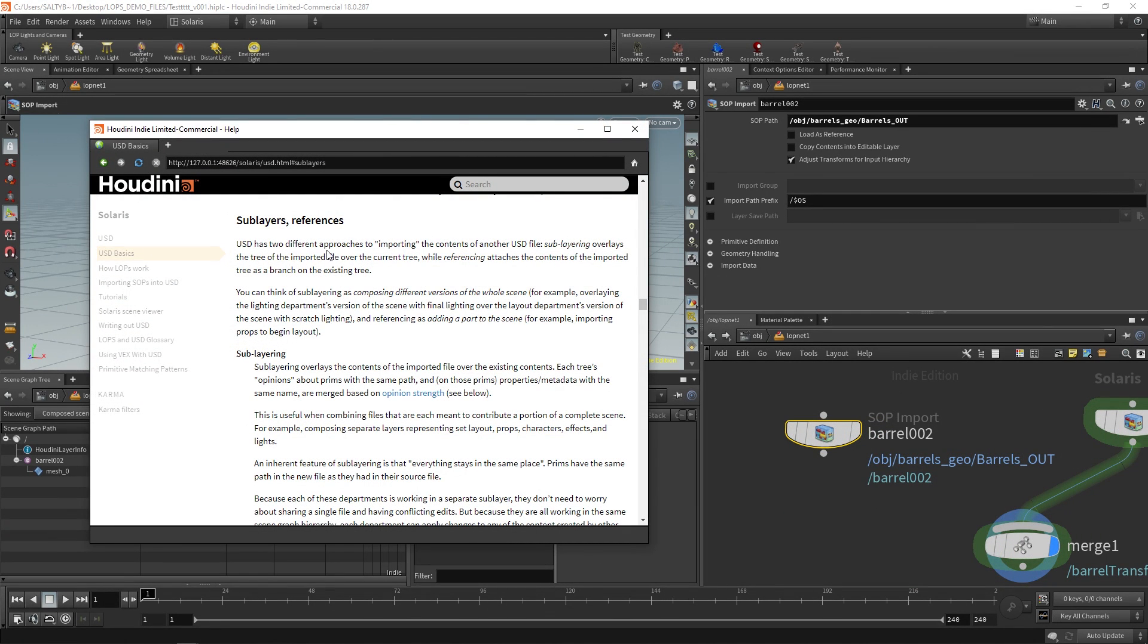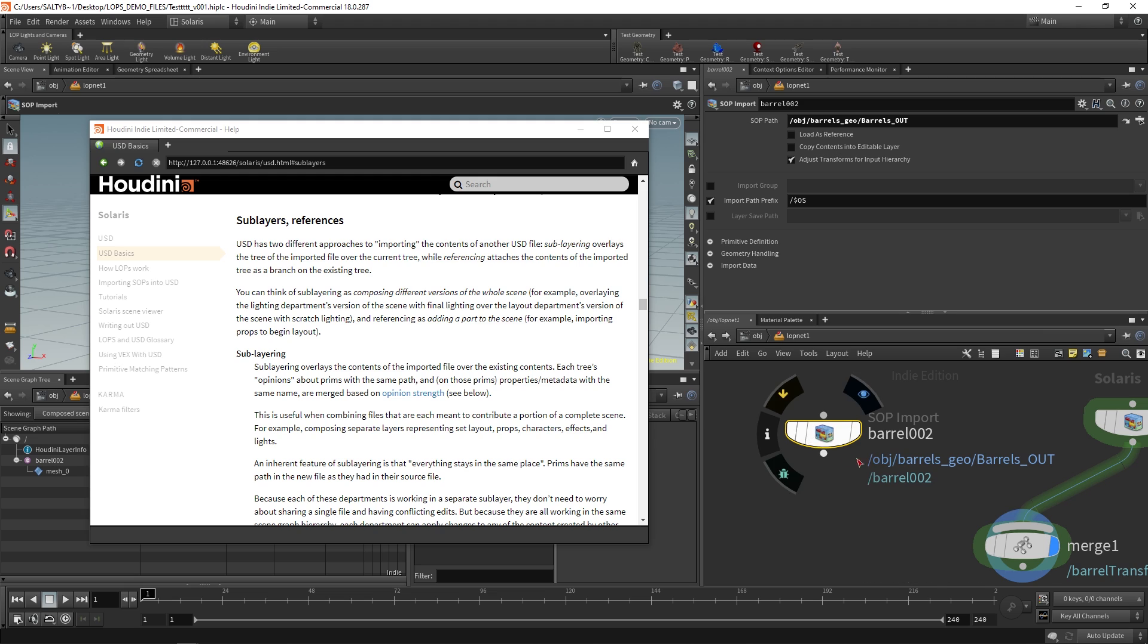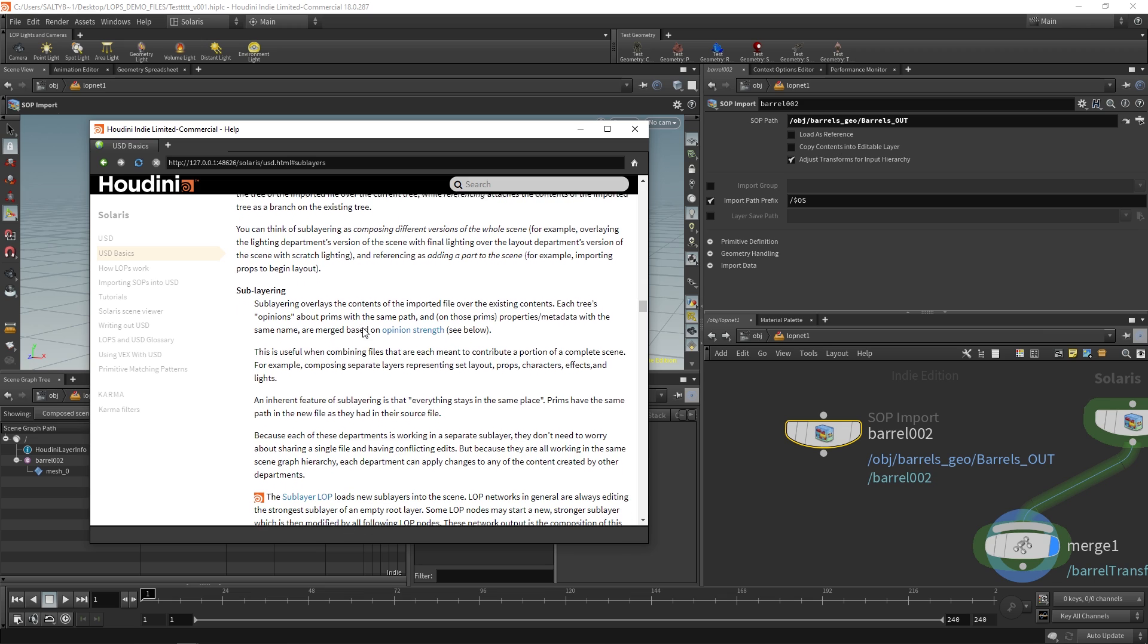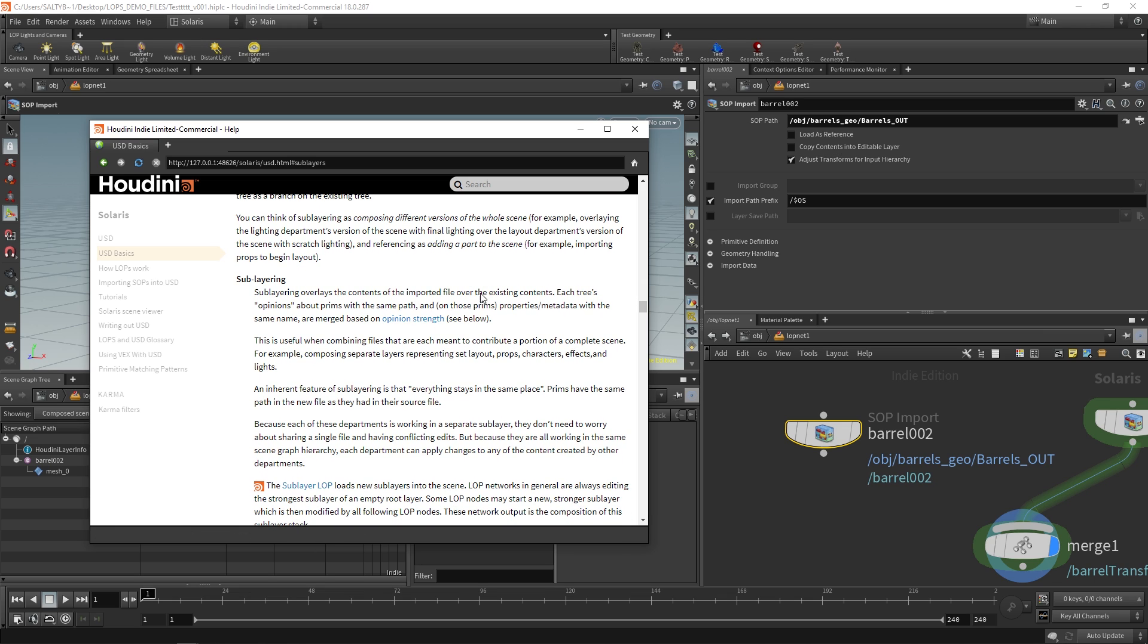If we go to the help docs, we have this section called sub layers and references. And sub-layering is essentially a situation where let's say you have an entire department. Like let's say that we are importing all the lights that the light department made for a particular shot. Well that is when you would perhaps uncheck this load as reference. Because we are trying to compose different versions of an entire scene. And the reason why there might be this distinguished difference between as a reference versus as not is because this plays a role specifically in opinion strength. Again, that's the ability for departments to override what other departments are doing.